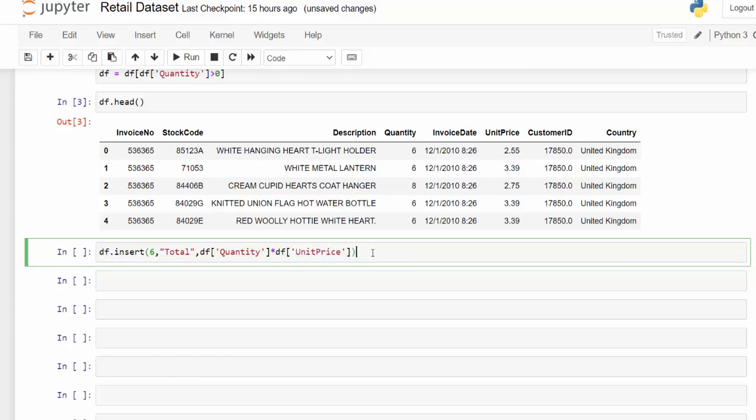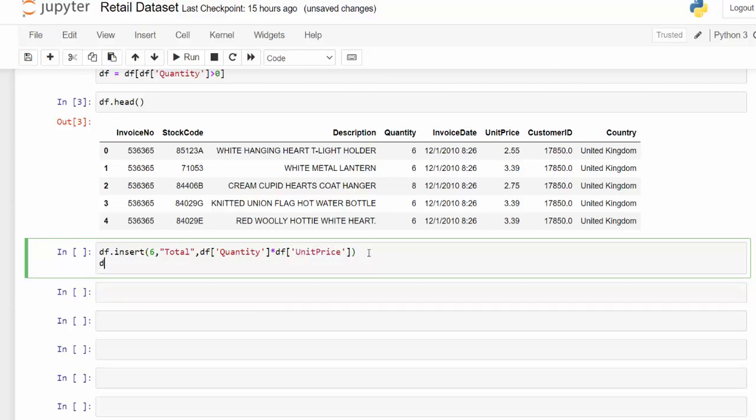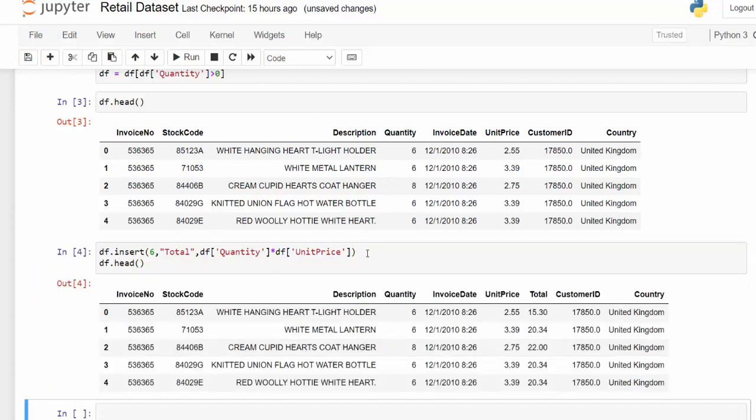unit price. And we can take another look at the head of the data after we've run that to see what we have. So let's run that. And now we see we have a total for that particular order now. So let's start answering some of these questions.